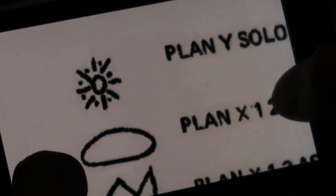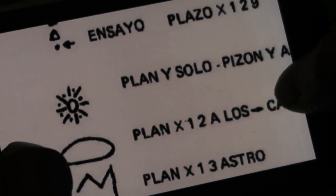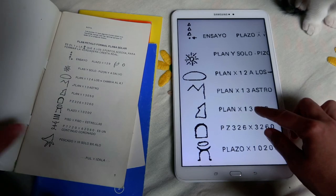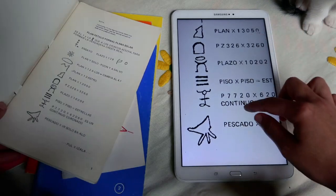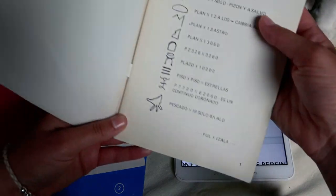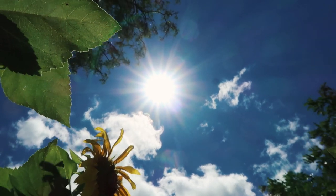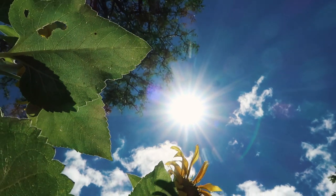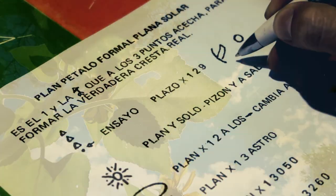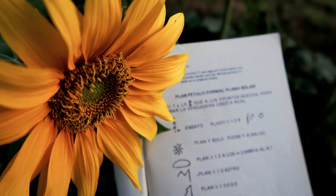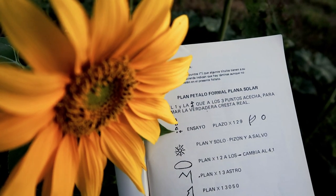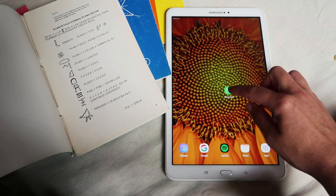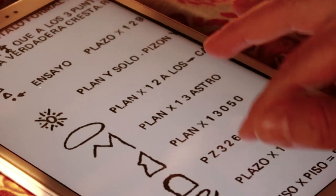Según lo que ha contado Edgardo Marranti en alguna de sus charlas y presentaciones, este Plan Pétalo Formal sería un poco la razón de existir este planeta Tierra, esta tercera dimensión, como una escuela, como un lugar de aprendizaje, para que los humanos puedan brillar más en la luz y cumplir con ciertos objetivos y aprendizajes. Aprovechemos que podemos contactar con Edgardo Marranti para que nos cuente él mejor sobre esta información.